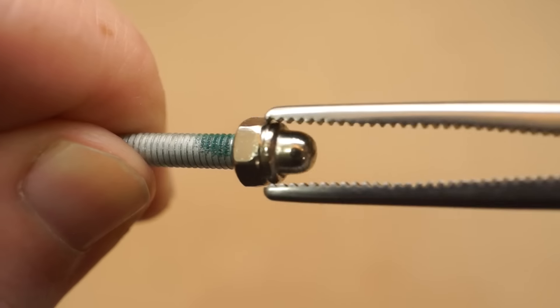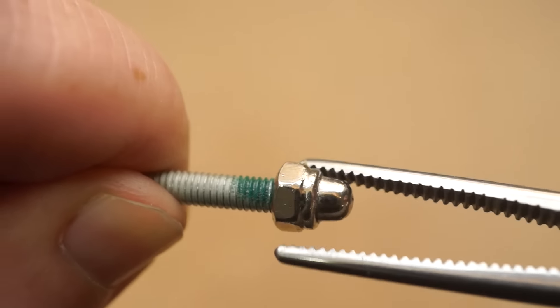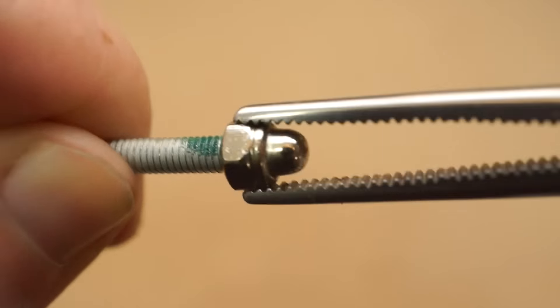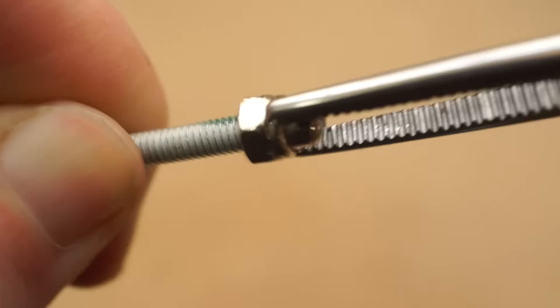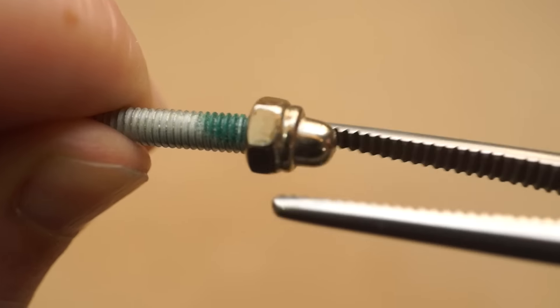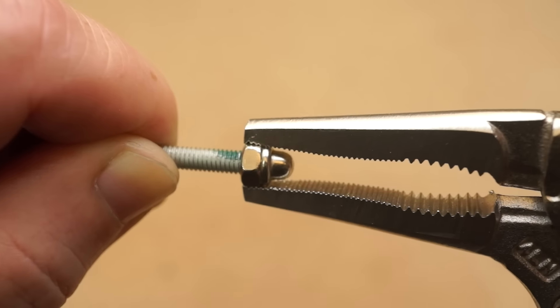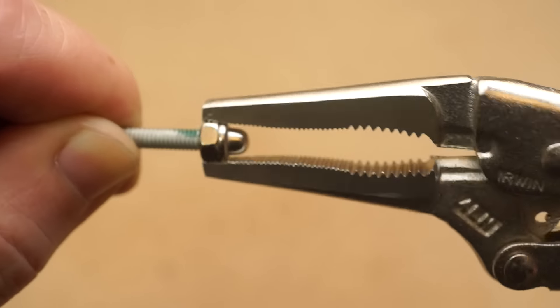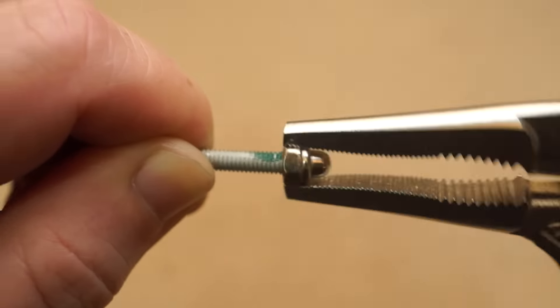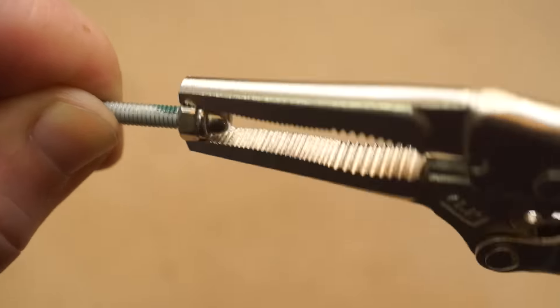These for me have replaced my needle nose pliers, because how many times have you chewed up the small thing you're trying to grab just in the process of gripping it over and over again? This way, you just lock it in once and turn the whole thing.